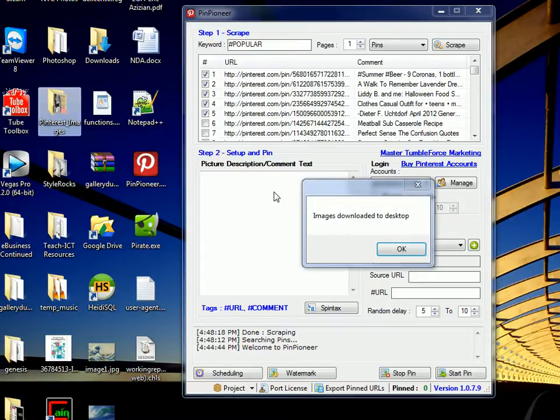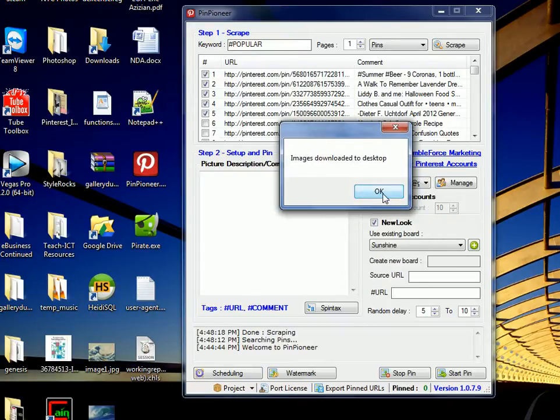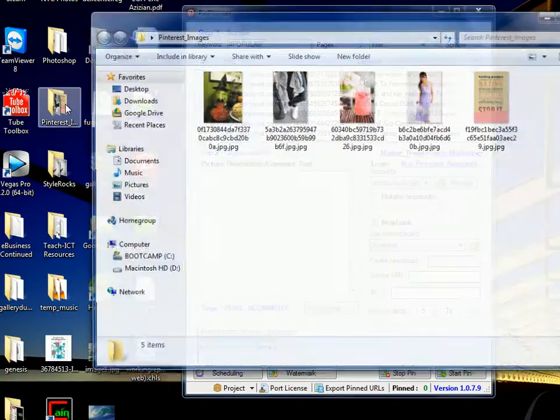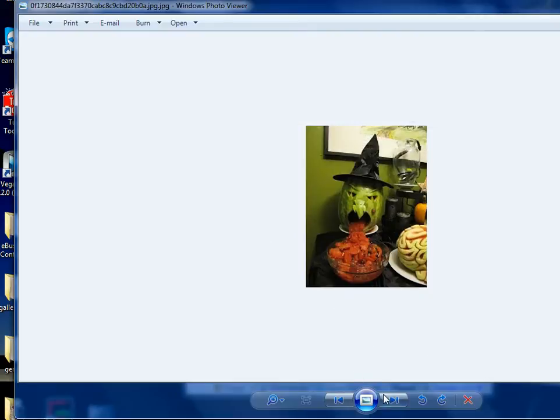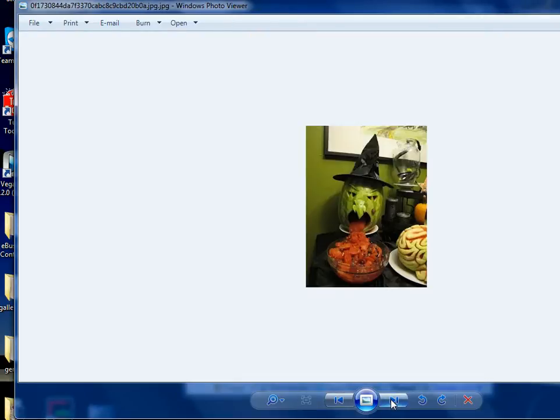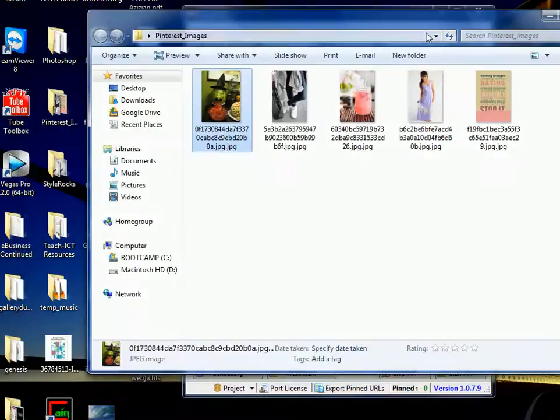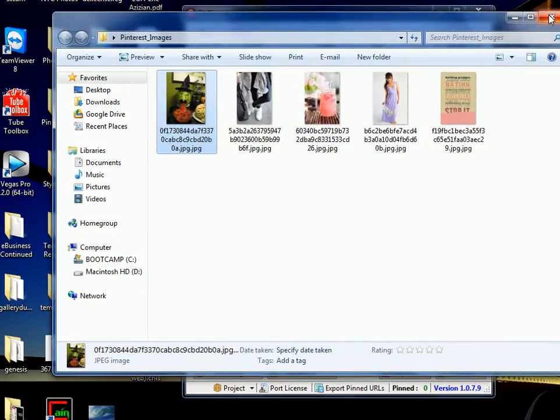And once it's done, it's going to give you a little message saying, Images download to desktop. If we go to the folder, you can see these are some images that are under the popular category right now. Popular means they have lots of repins or lots of comments, likes, etc.